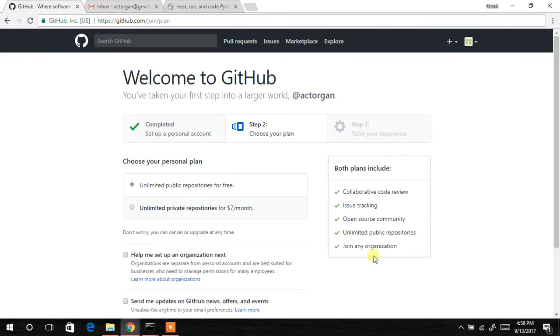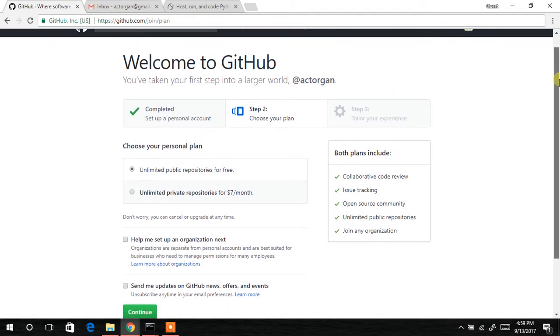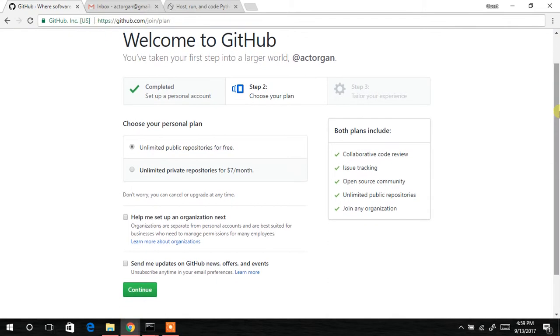They will automatically sign you in, and then you'll see you have unlimited public repositories for free. If you want to have your repositories private, you have to pay seven dollars a month.